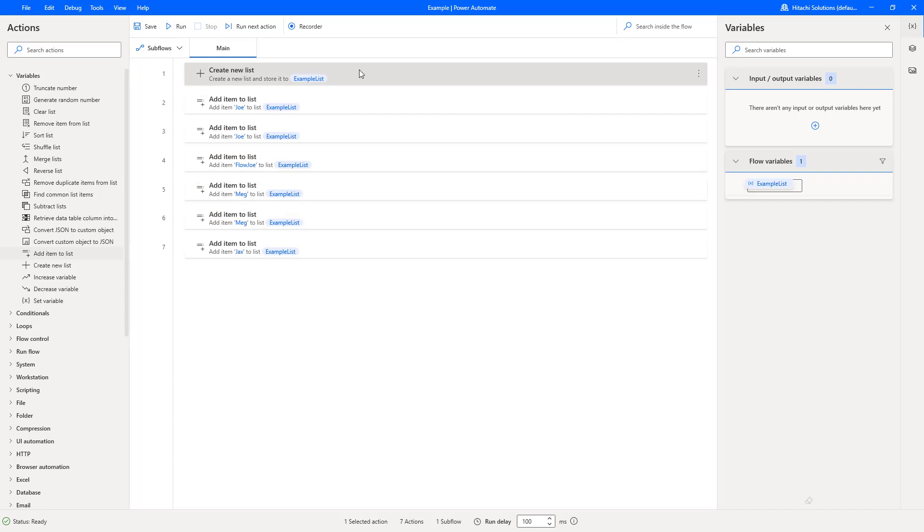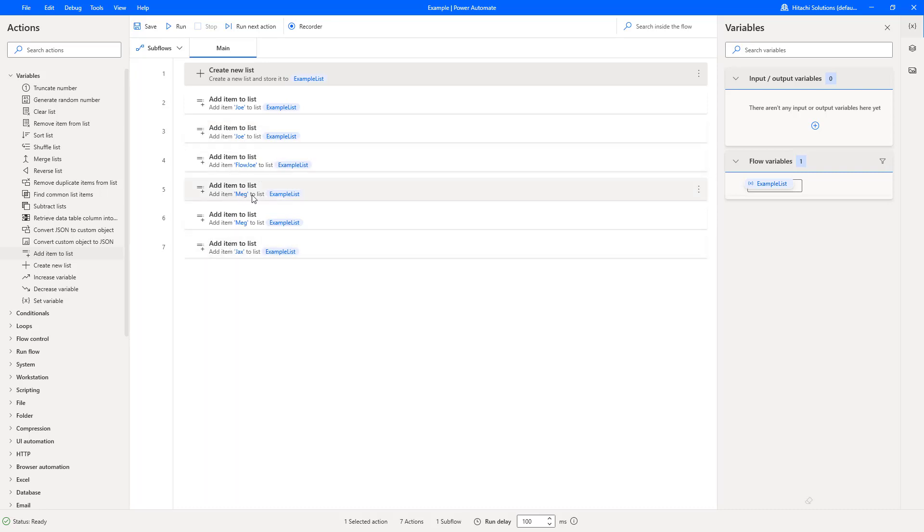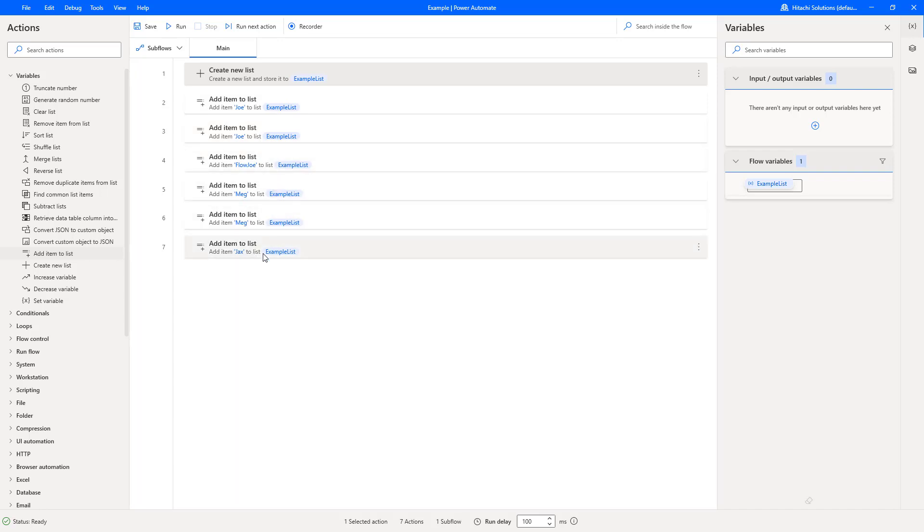And we'll add a duplicate Meg as well. So what we're doing at this moment in time is creating a list called example list. We've got an item of Joe being added, another Joe, then FlowJo, then Meg, and again Meg, and then Jax. So we've got two duplicates: Joe twice and Meg twice.